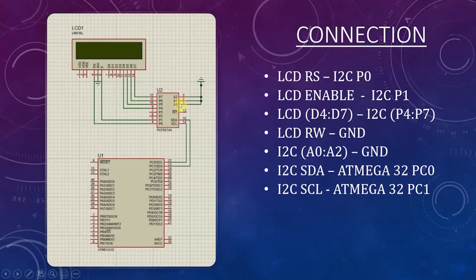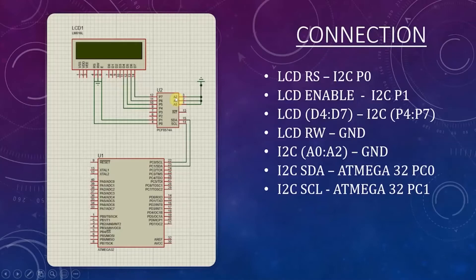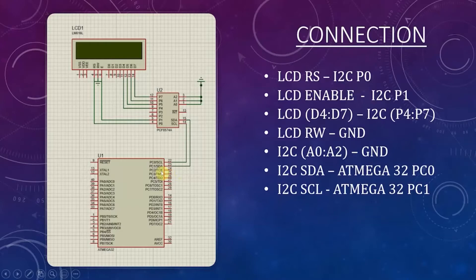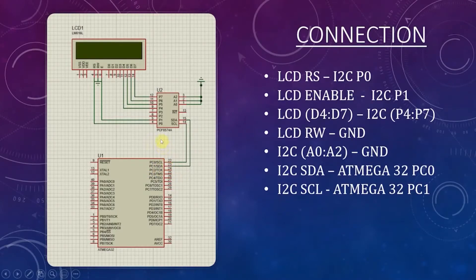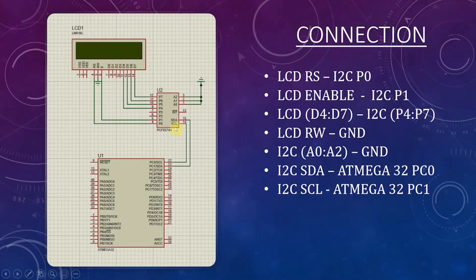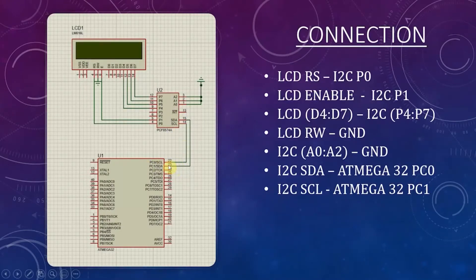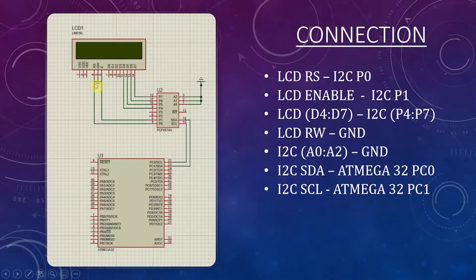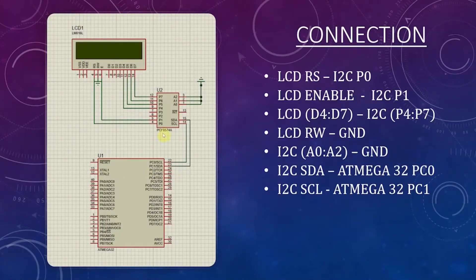We have to ground the pins starting from A0 to A2. We have to connect the SDA of I2C with the SDA of ATmega32 chip which is pin C1, and connect the SCL of I2C with SCL of ATmega32 chip which is PC0. We have to ground the RW pin of LCD. This is the simple connection mechanism of our setup.